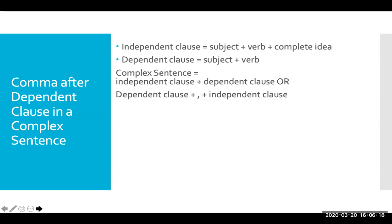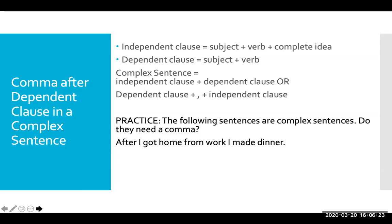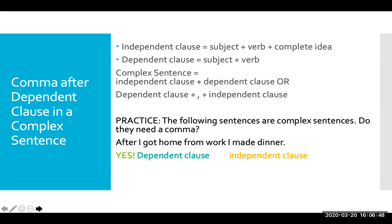This sounds really complicated, so I'll show you an example — it's not as hard as it sounds. 'After I got home from work, I made dinner.' Does this need a comma? Yes, we're starting with a dependent clause. 'After I got home from work' is not a complete idea because it starts with the subordinating conjunction 'after.' As a reader, I want to know what happened after you got home from work. 'I made dinner' is an independent clause — subject, verb, complete idea. So because I'm starting with a dependent clause, I need to add a comma in between.